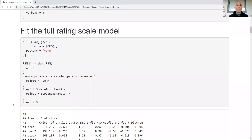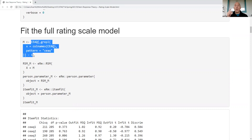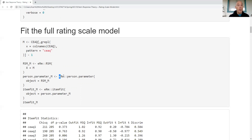Now I want to fit a rating scale model — I'll call this the full model because I'm going to reduce it in a moment. I take the data and subtract one from everything, since the raw data has one as the minimum value and I need zero as the minimum. Then I use the eRm package's rating scale model function, drop the data in, and it runs — very straightforward.